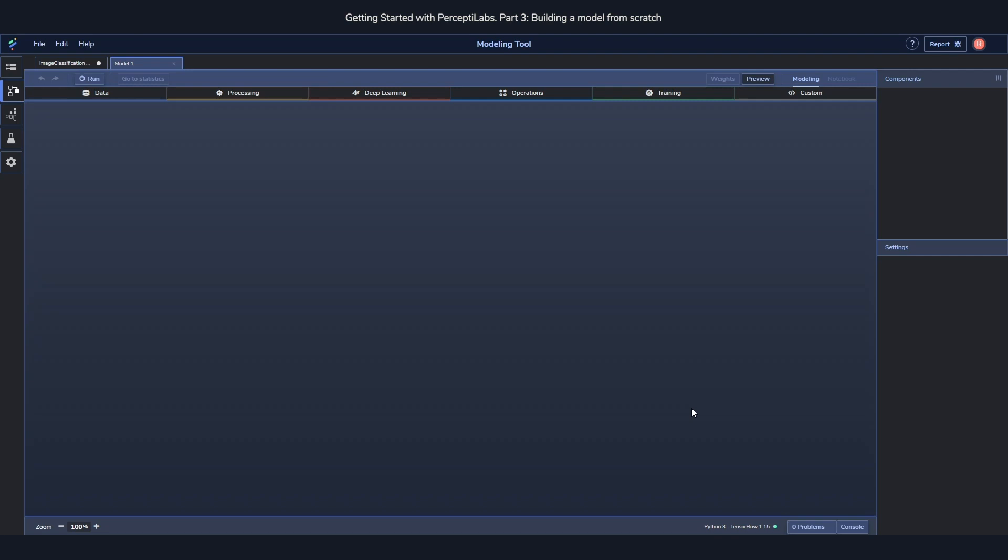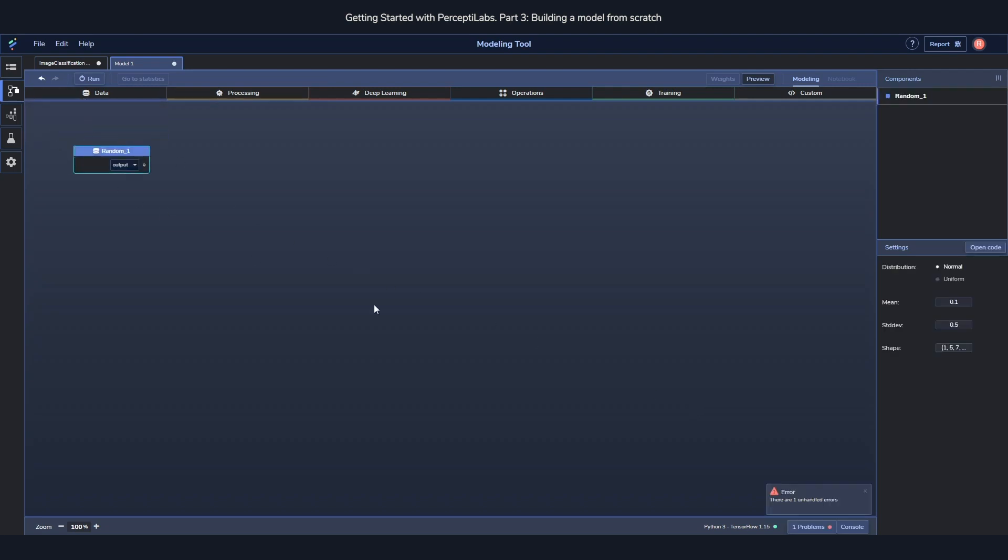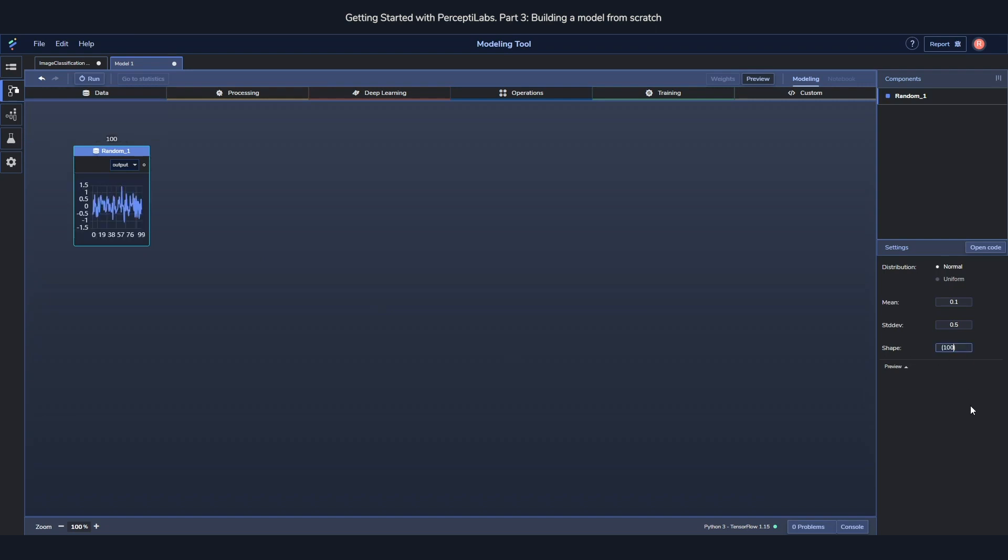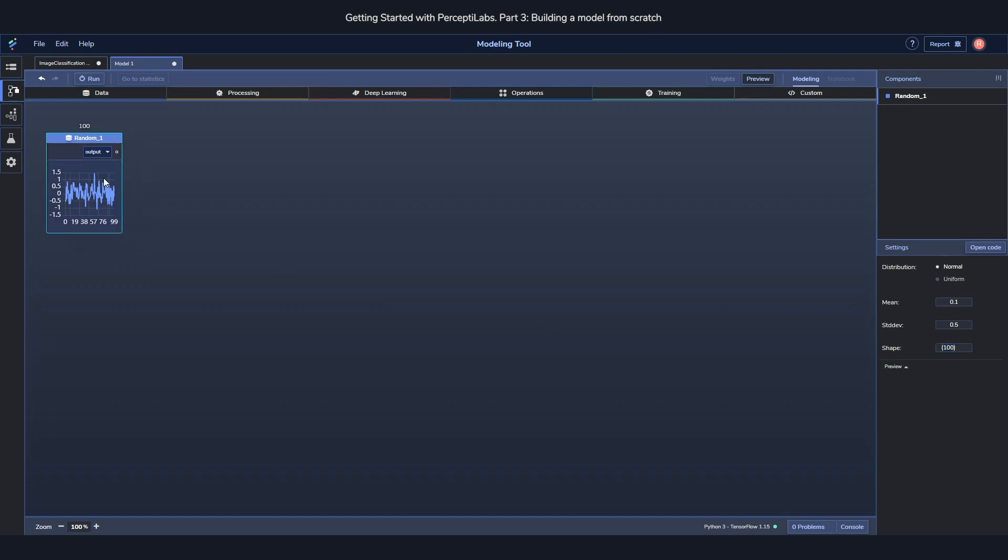In our case we will use the MNIST dataset, which is handwritten digits. For the generator part we need to start off with some kind of random data for it to generate images from. To do that we use a random component and we set the output of that random component to 100. This will feed the generator with 100 random digits which it can use as the base.